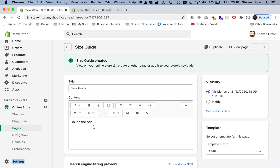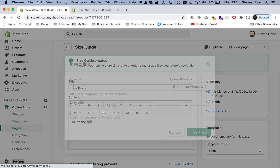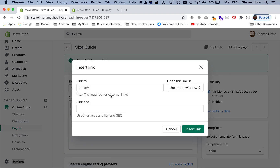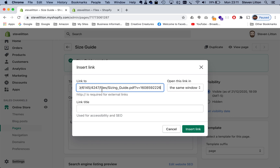Then if we go back to our page, what we can do now that we've got a link is highlight a piece of text — we'll just say 'the PDF is the link to the PDF' — and then we click on this anchor here, which is the link button. Once you've clicked on that, you've got your URL to put in for the link to the PDF.